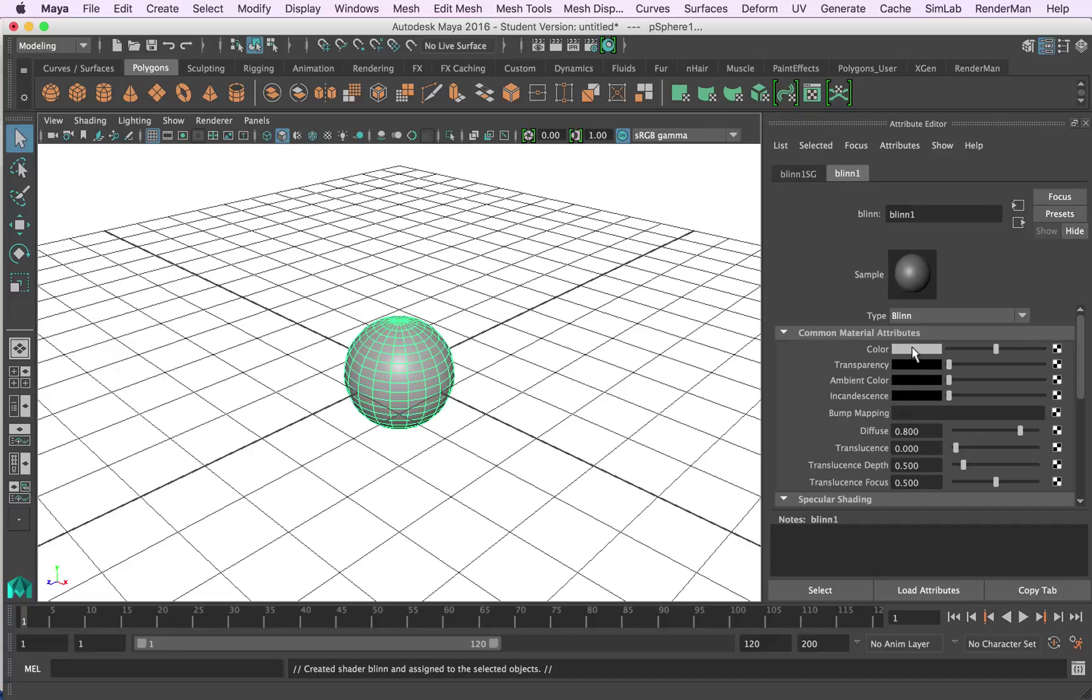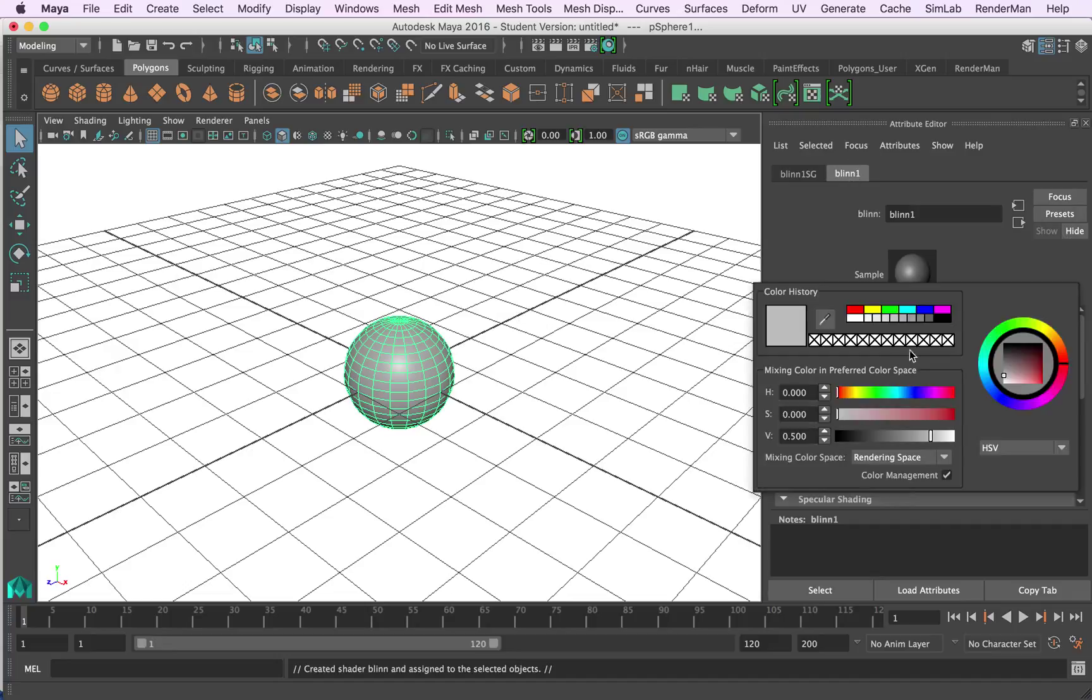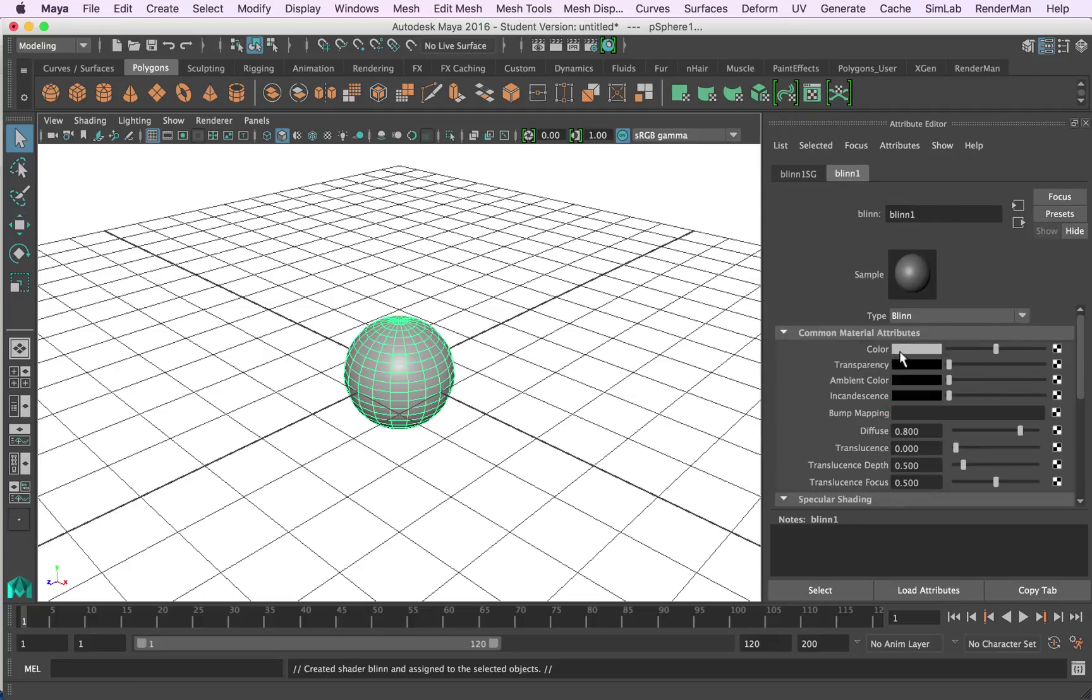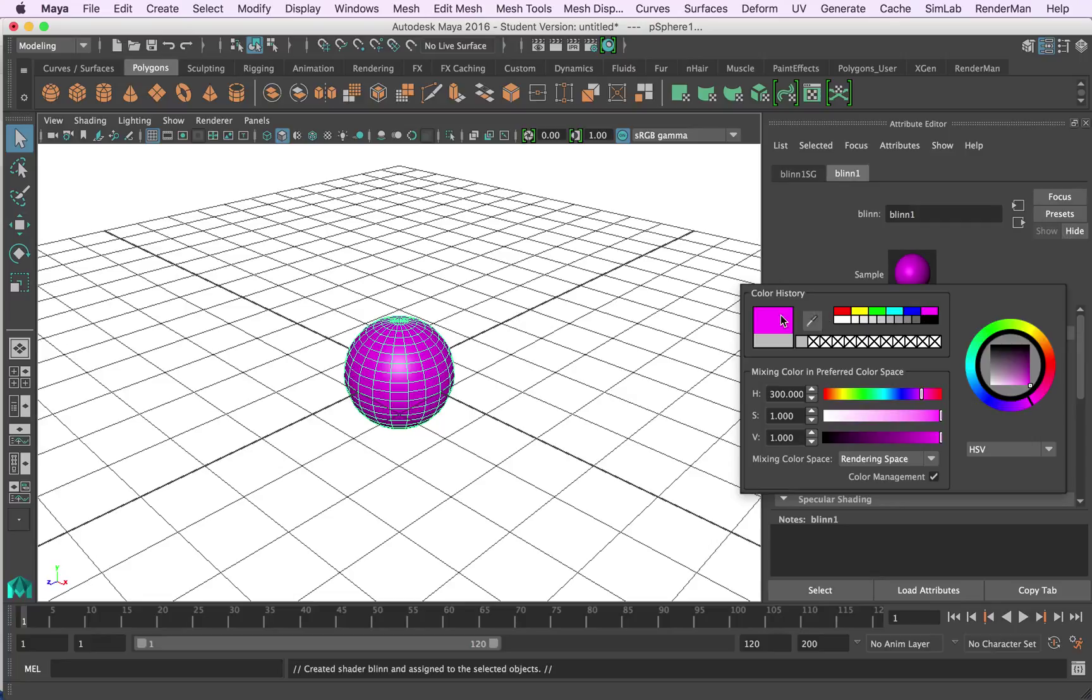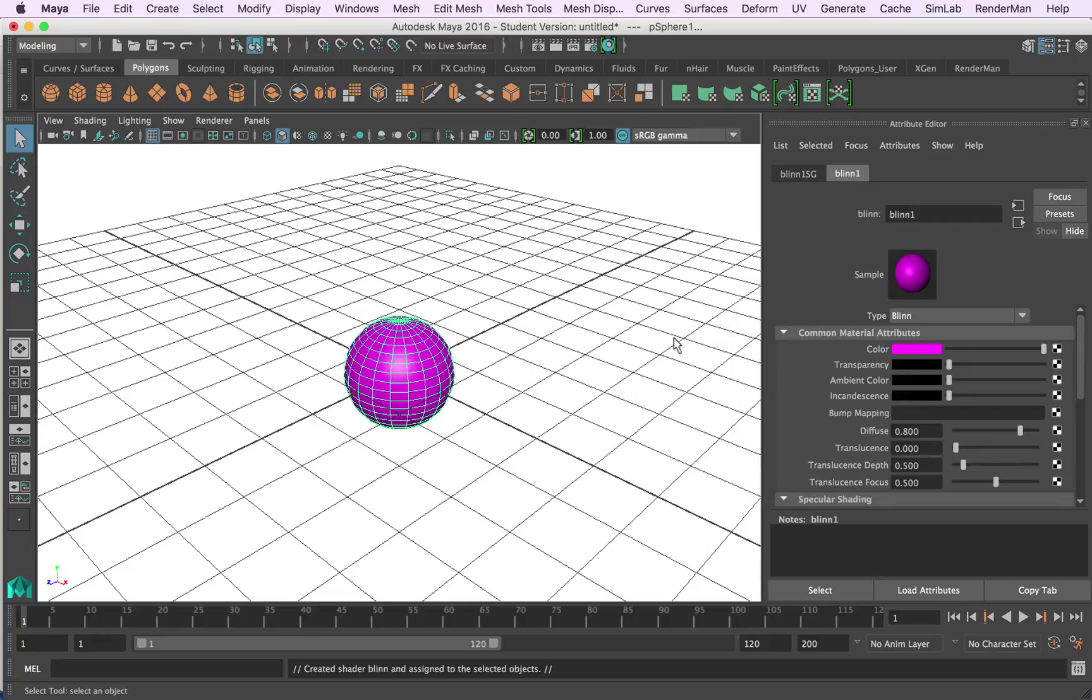I'm going to change the color of it so I'll just click on this color palette here and I'll just change it to, it doesn't matter what the color is. I often use a bright magenta or pink just so I can see. I know the color is live now and it's working properly.